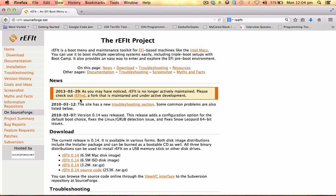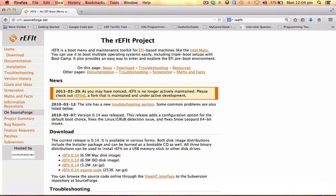First, go to Google, type rEFIt, and then go to the first link here. Download the rEFIt 0.14 version. As I have already downloaded it, I'll open it.